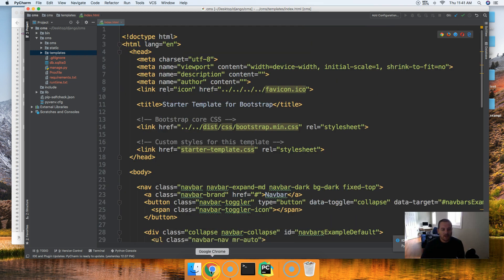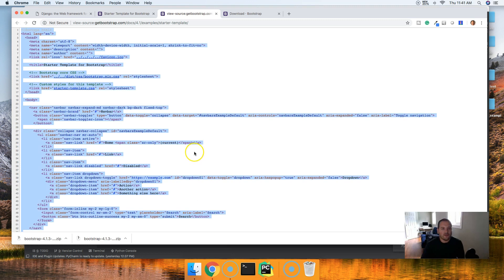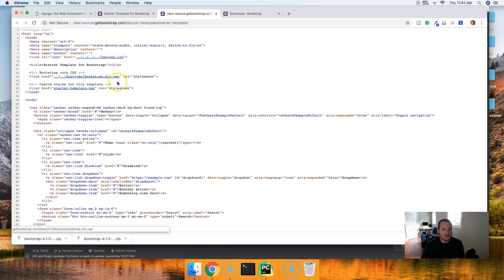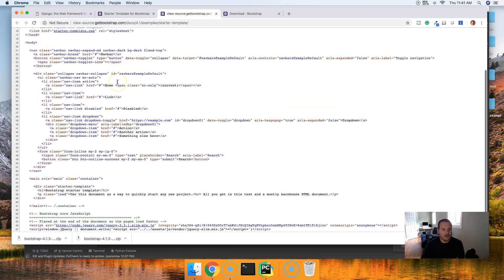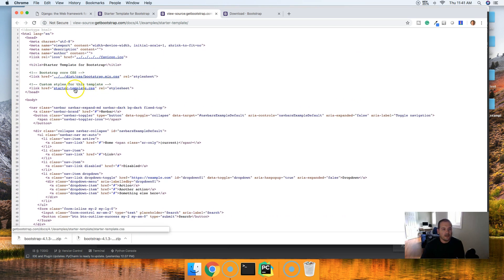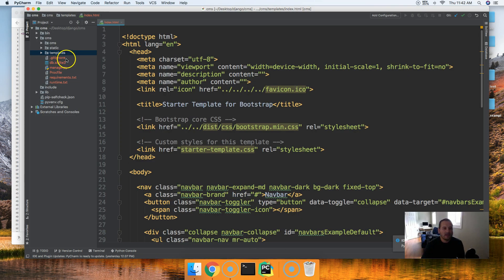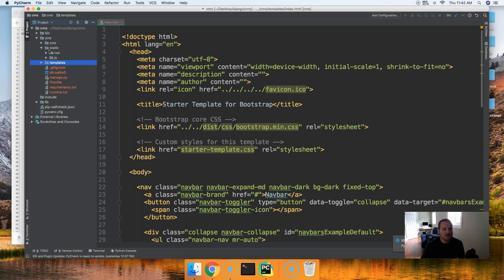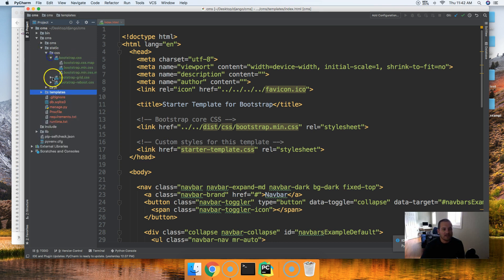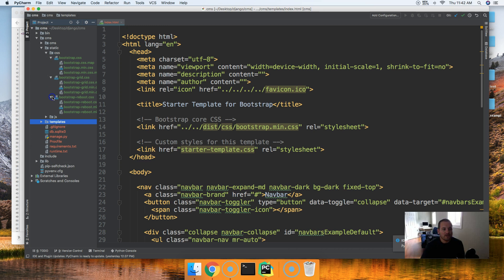This is going to hold all our templates for our project. In here, we're going to create a new file, we're going to call this file index.html and that will be our home page. So now inside the index.html, go ahead and press command V or control V on Windows to paste in the HTML and CSS code. Before we go any further, we're going to have to grab another file here. Notice there's a starter template CSS. That is not shipped with the default Bootstrap CSS information.